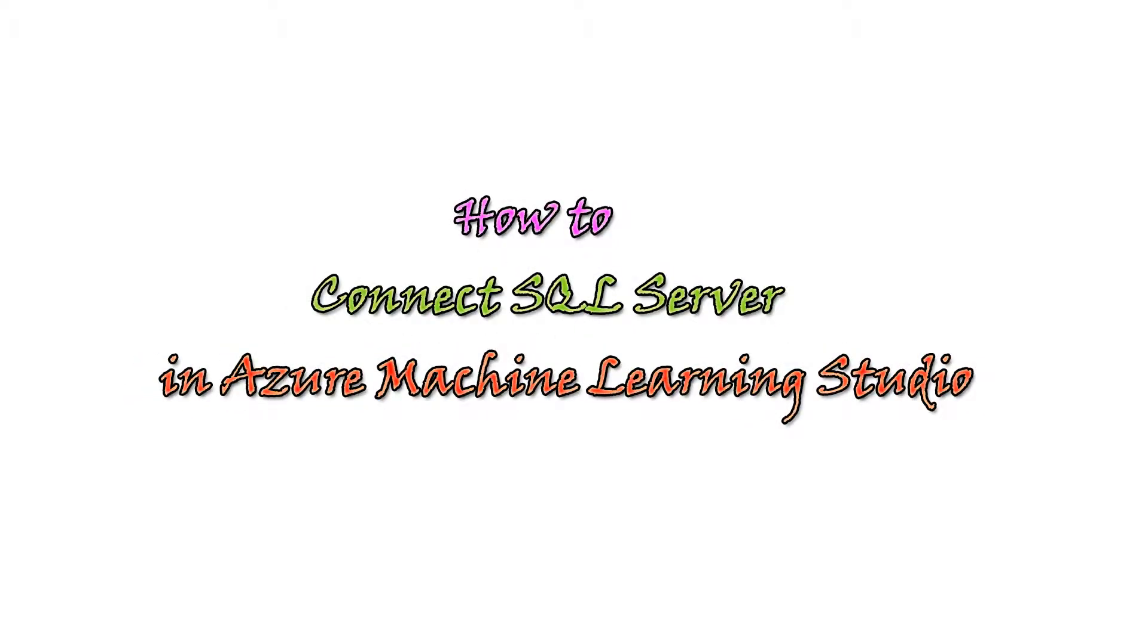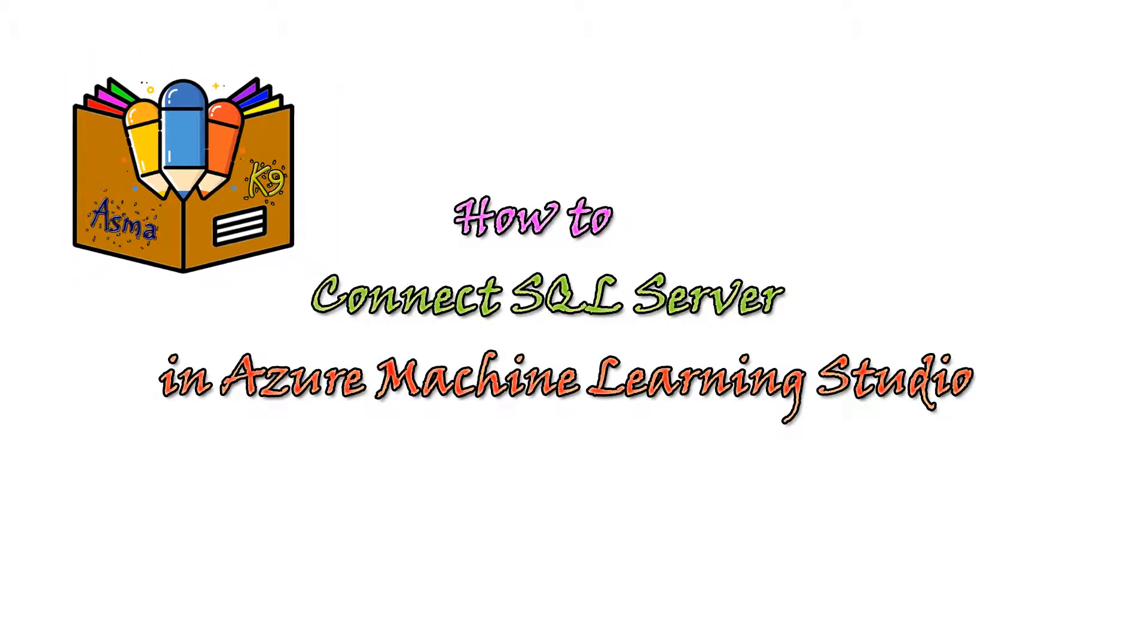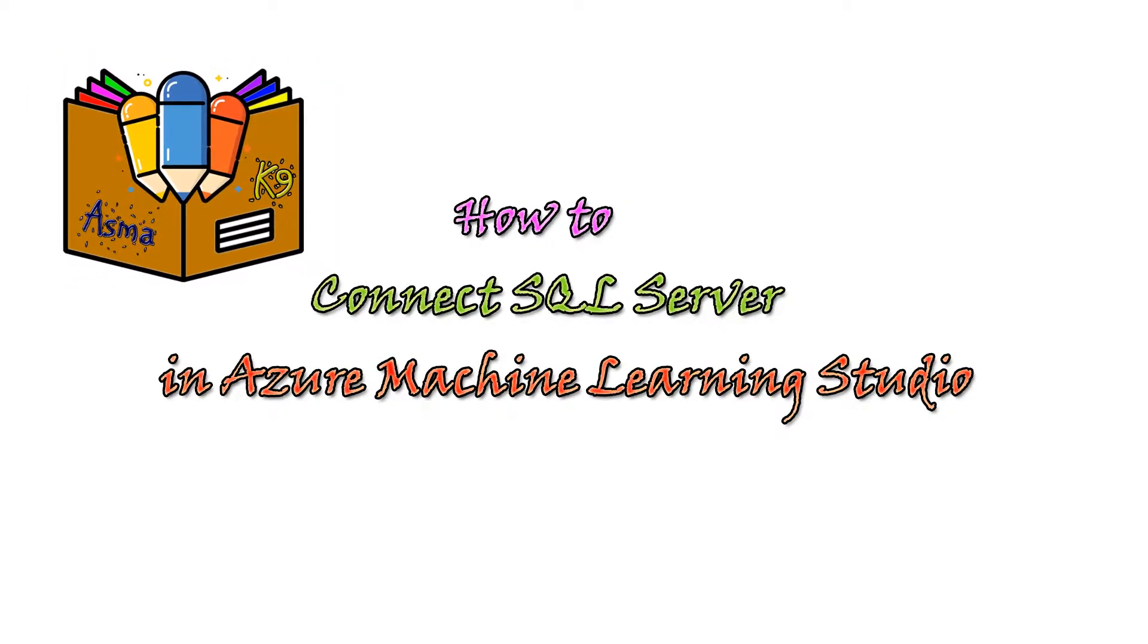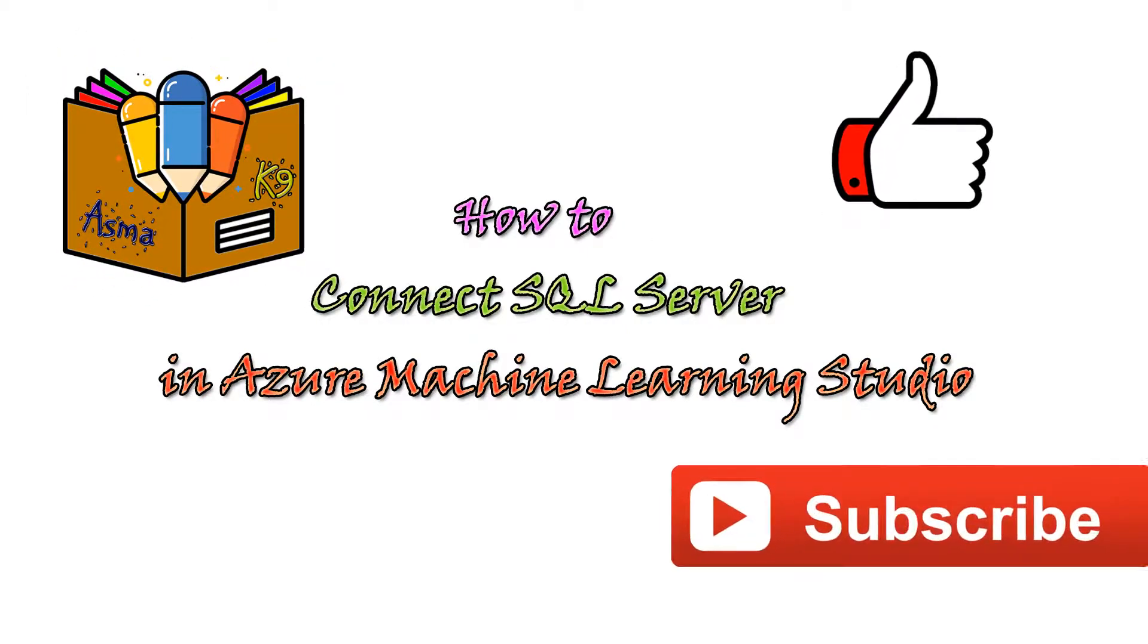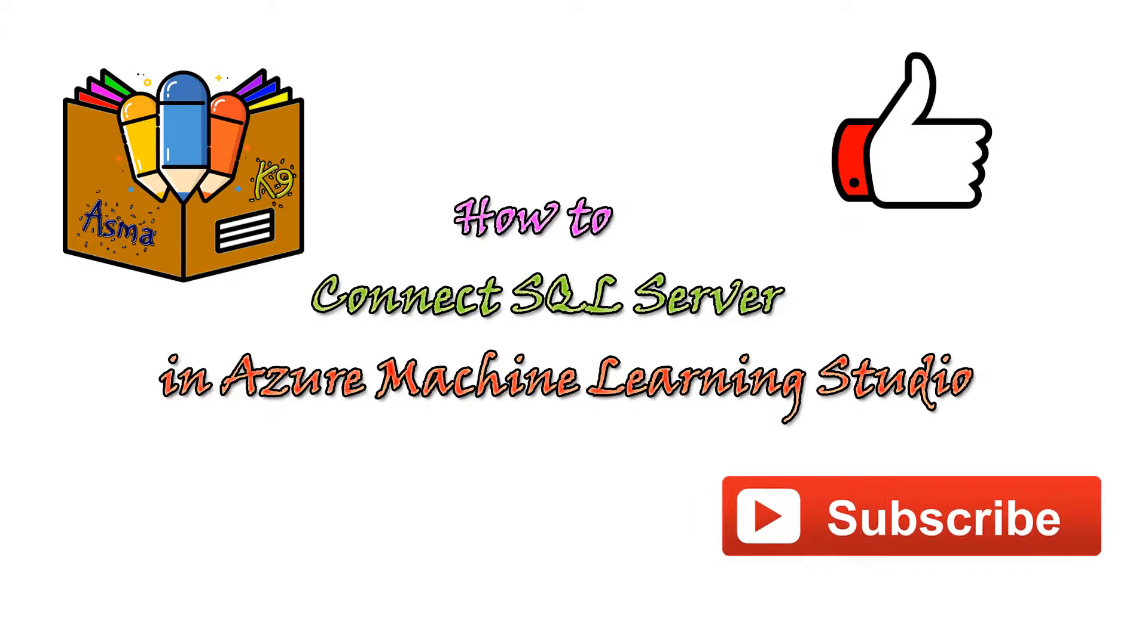Assalamu alaikum and hello everyone. Welcome to my channel Asma K9 where I share my knowledge with you. Don't forget to like this video and subscribe to my channel for more updates. So let's start.